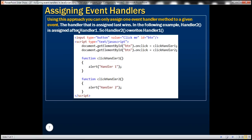Using this approach — assigning event handlers using DOM object properties — we can assign only one event handler method to a given event. If we assign two handlers, handler one and handler two, to the same click event of the button, handler two overrides handler one. Whichever handler is assigned last wins.